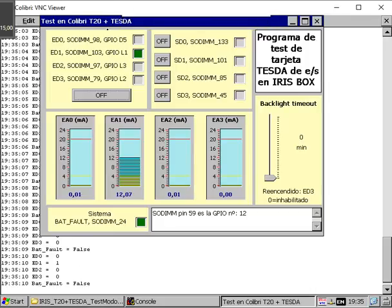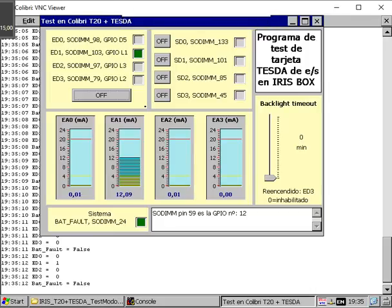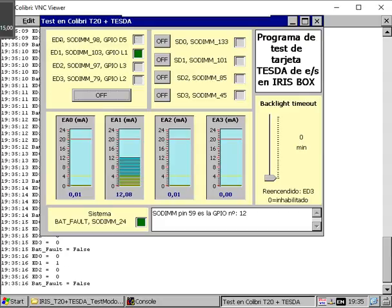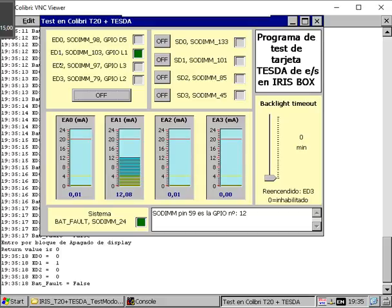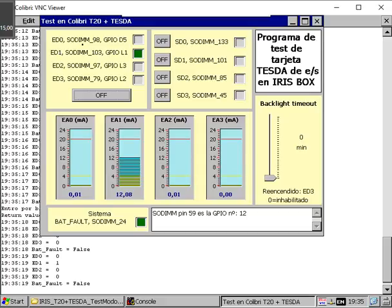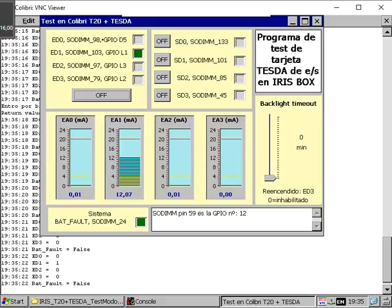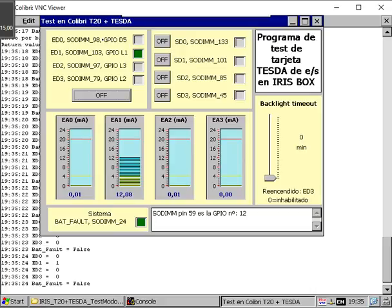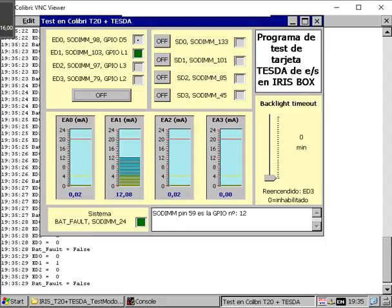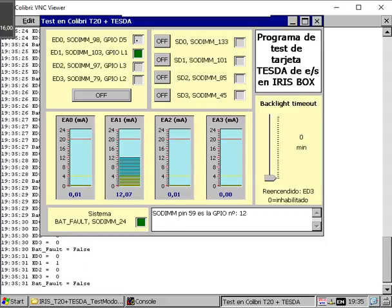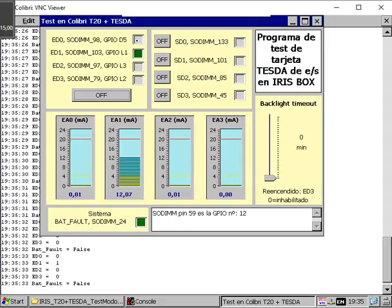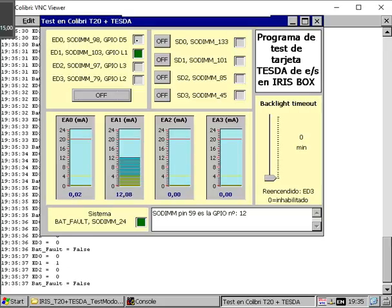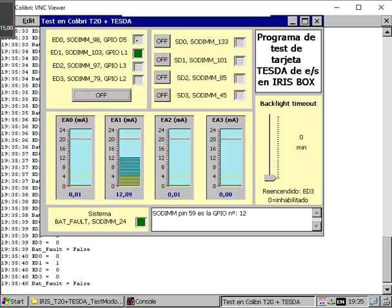Let's explain what we have here in different areas of this test application. We have the state of the four digital inputs with a description of the GPIO related to it. In these boxes we can monitor the state of the input.